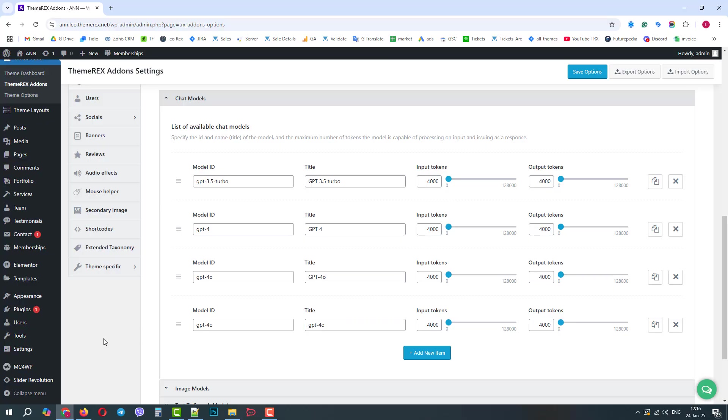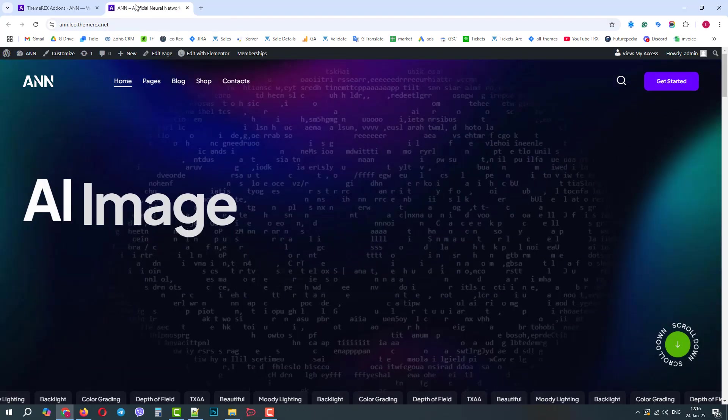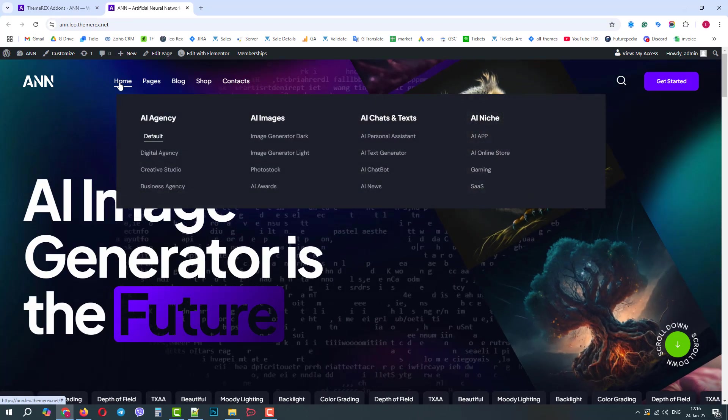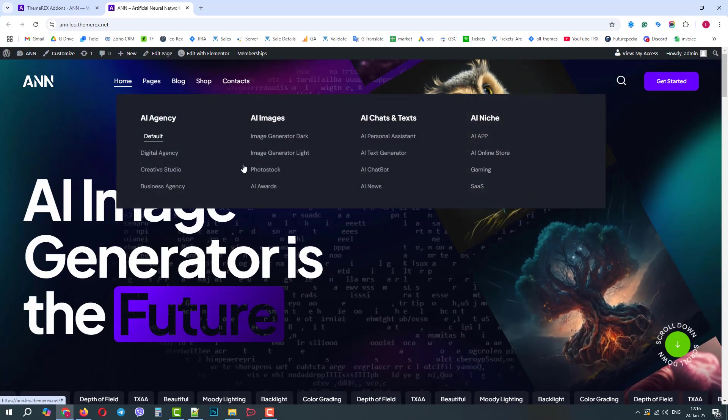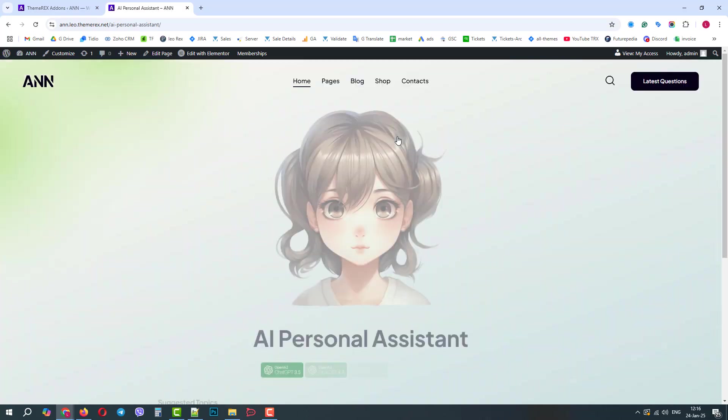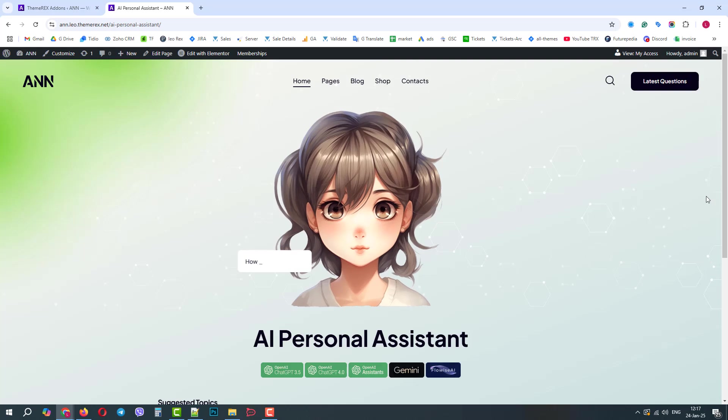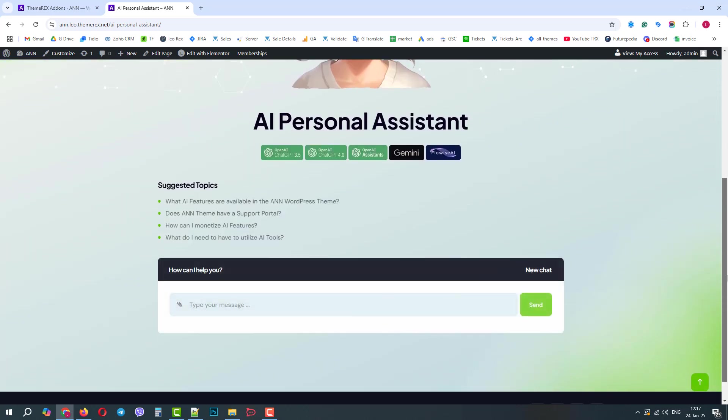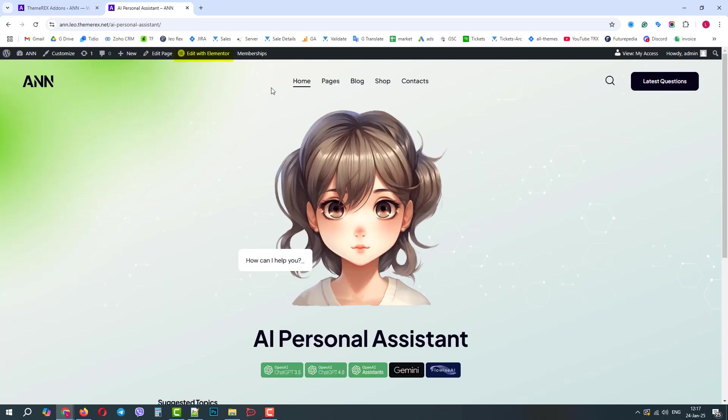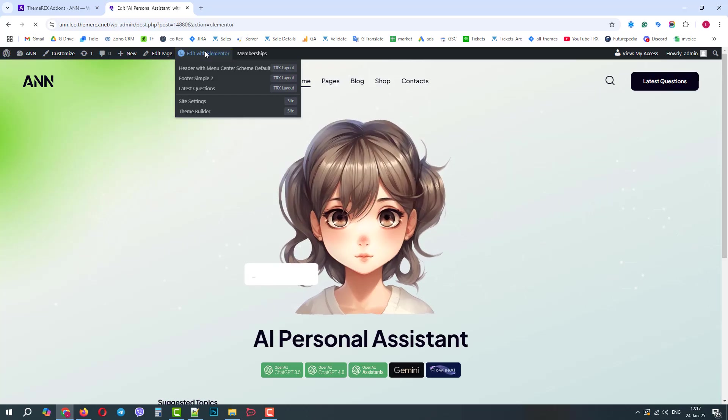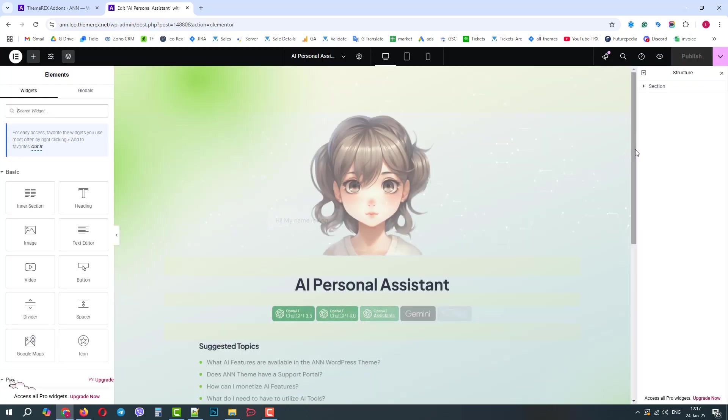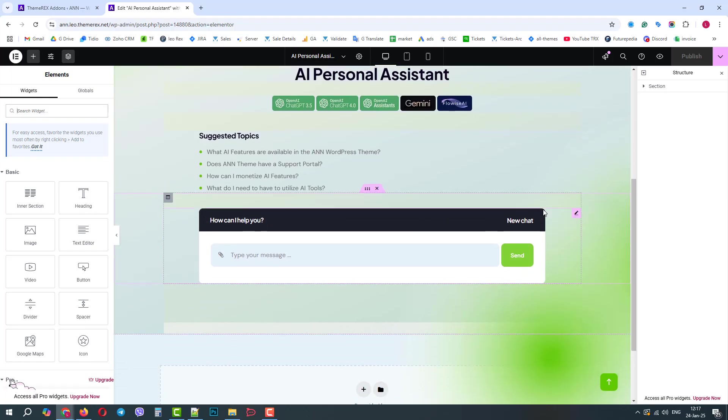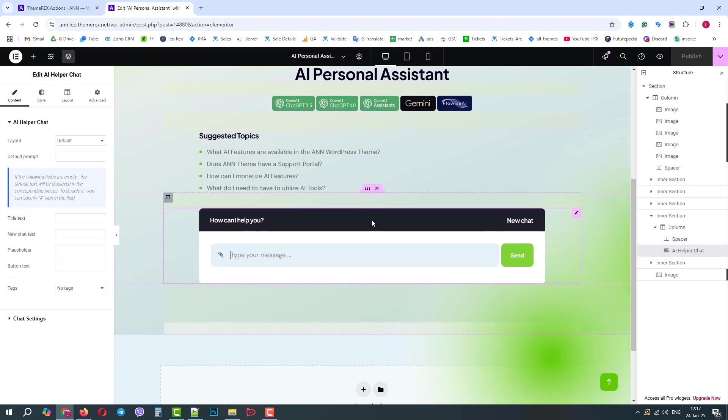Now, let's return to our website and let's go to the Personal Assistance demo. Here we have the chat that we already tested. Let's open the page with the Elementor page builder. OK, now, let's delete this pre-made chat and we will create it from scratch.